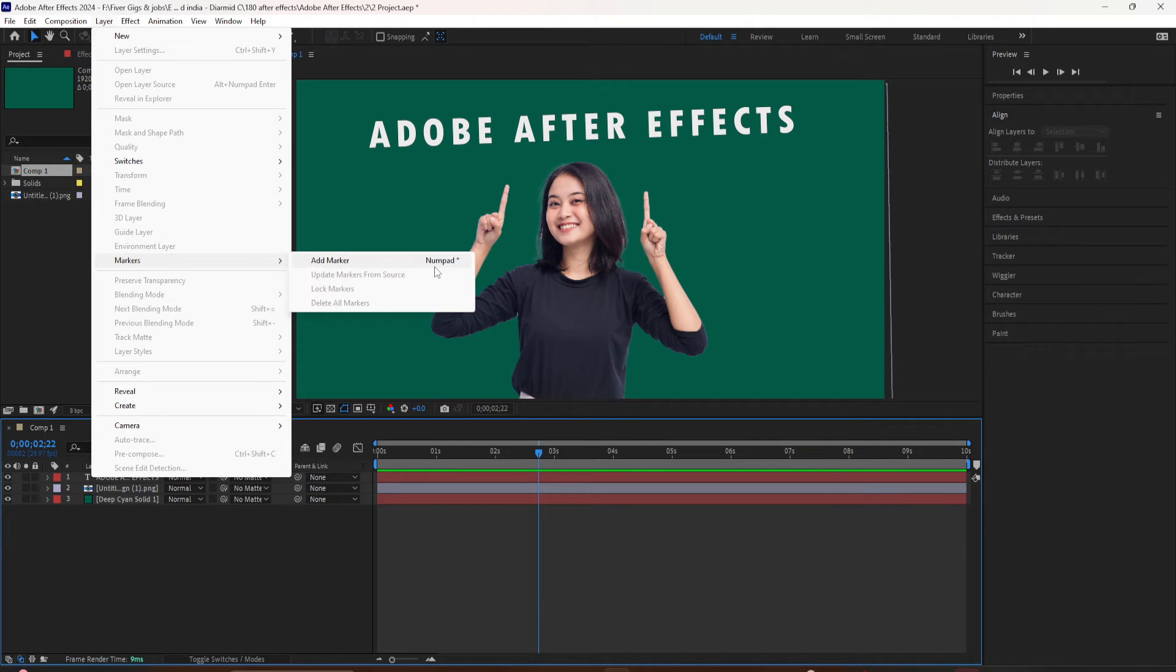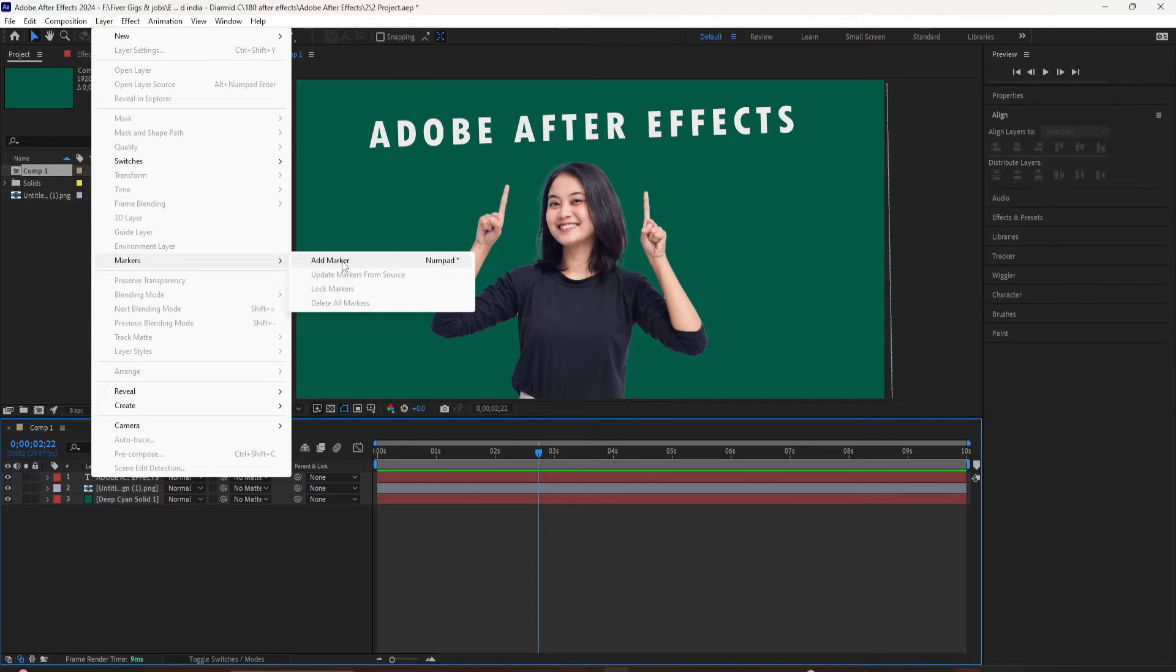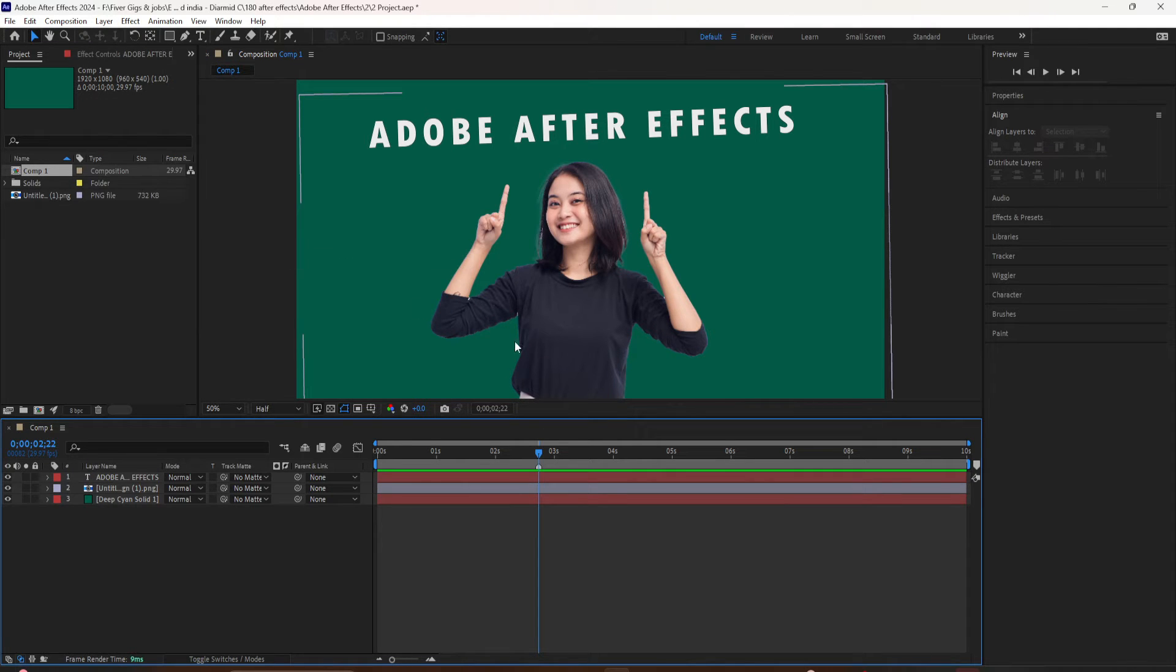You can also use the keyboard shortcut Control 8. A marker has been added. You can click on it and move it around.